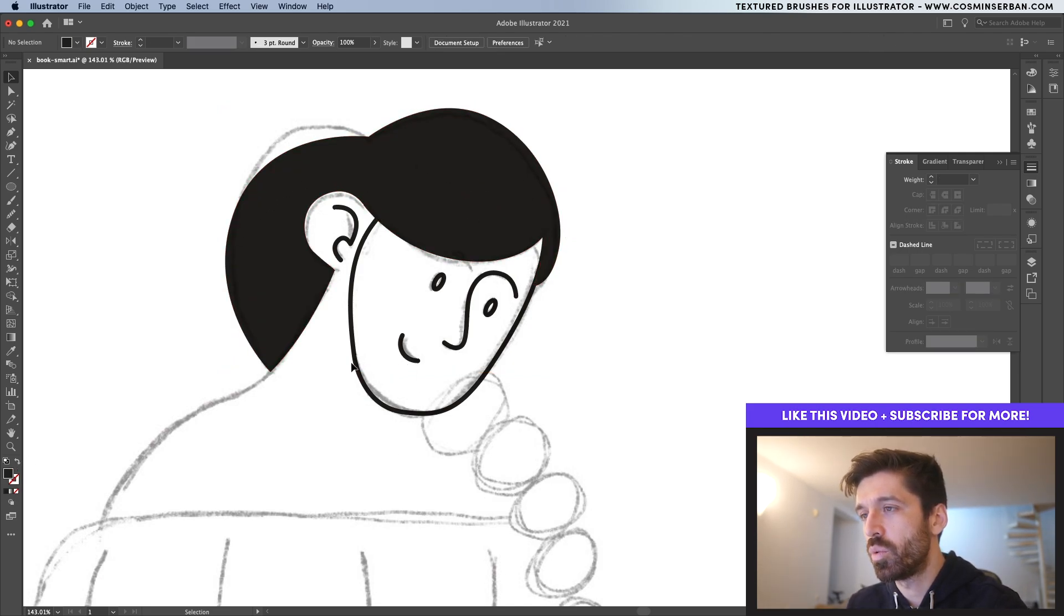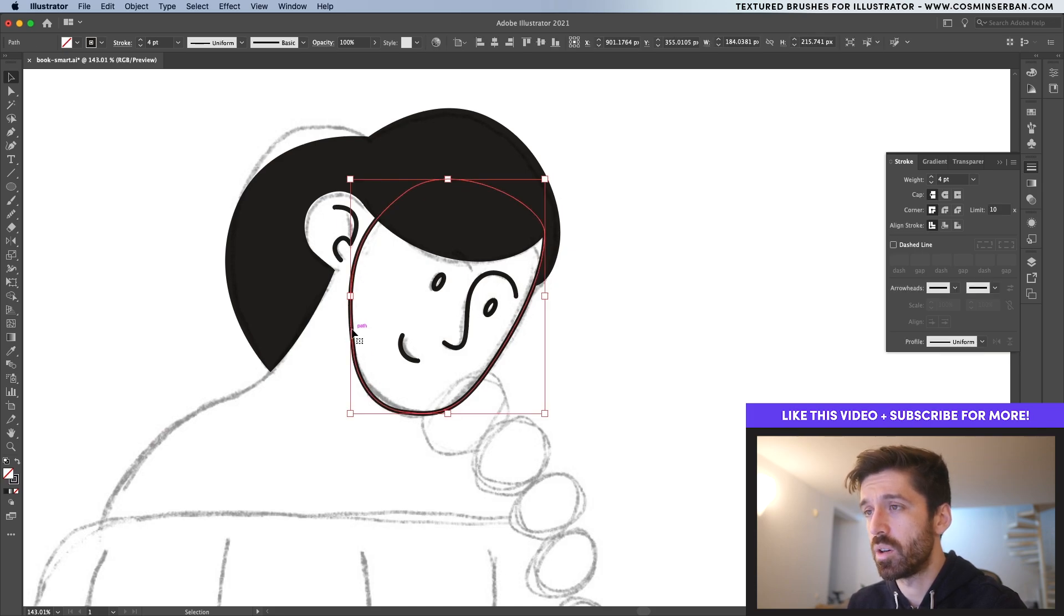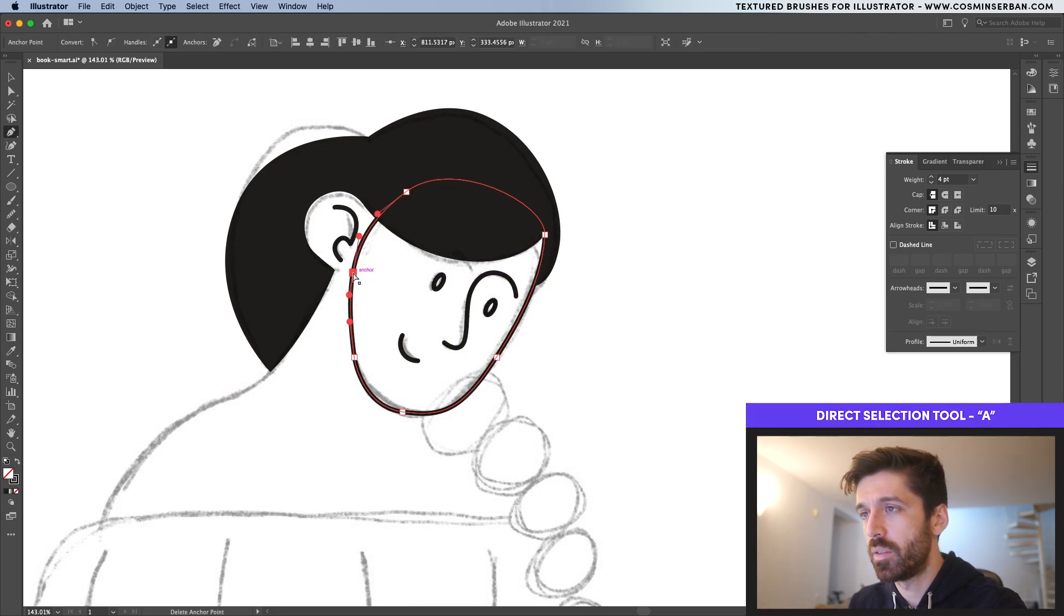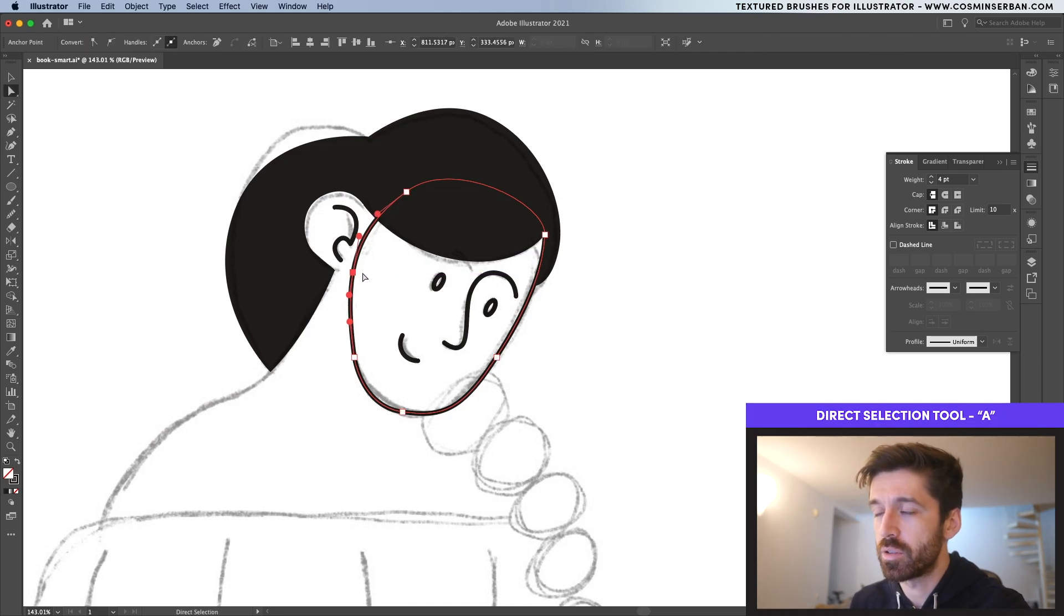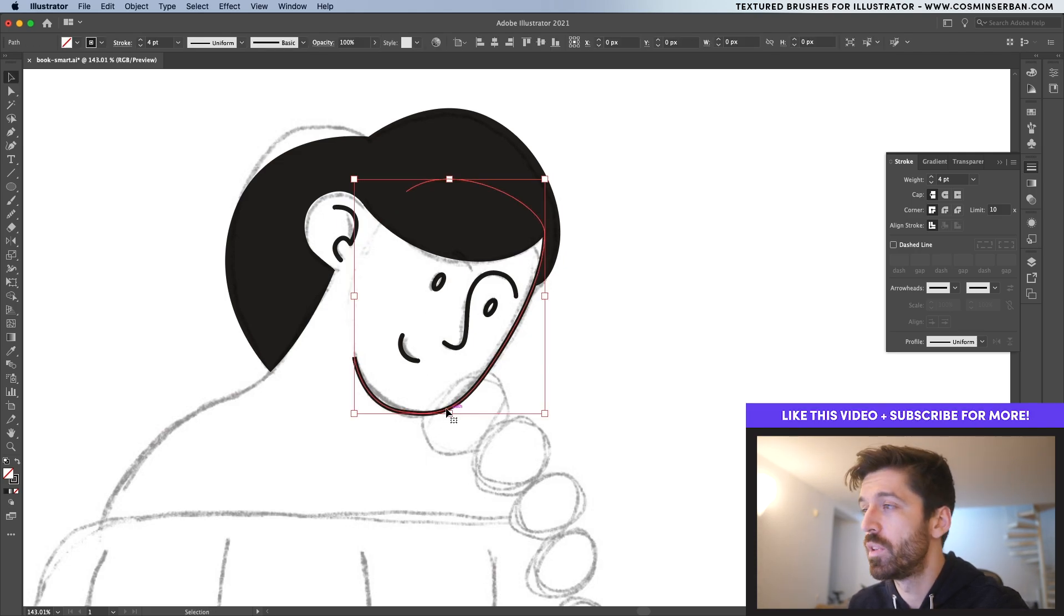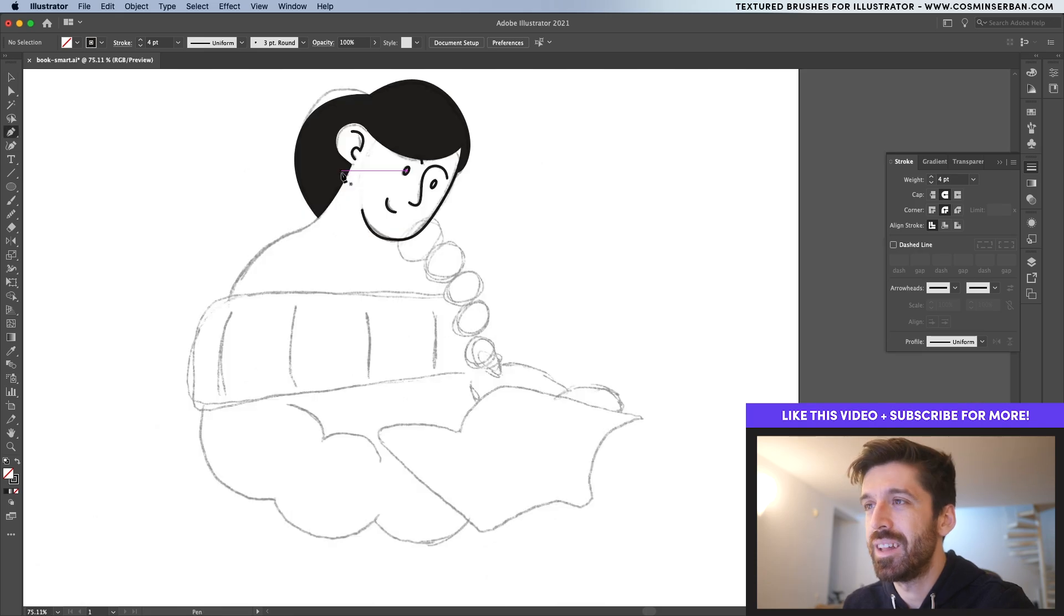Now I don't want the face to have all of these elements. So with it selected, place a point over here with the pen tool. So place it over here and with the direct selection tool, make sure to select it and hit backspace once. That way it's going to actually be removed and now we can actually make this rounded as well.